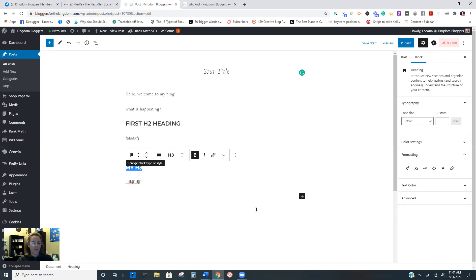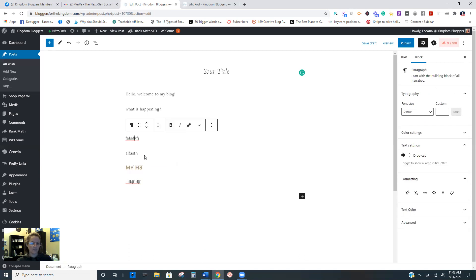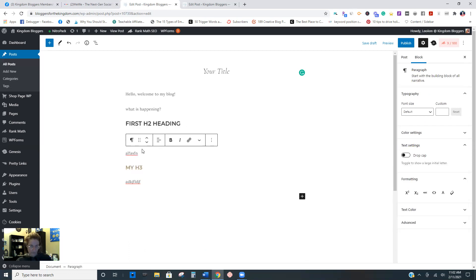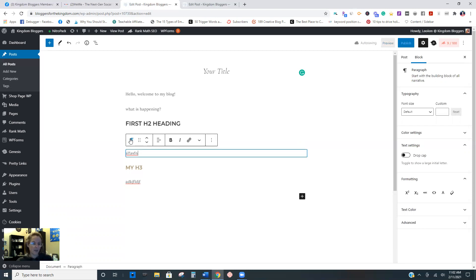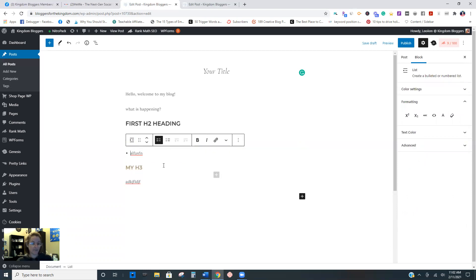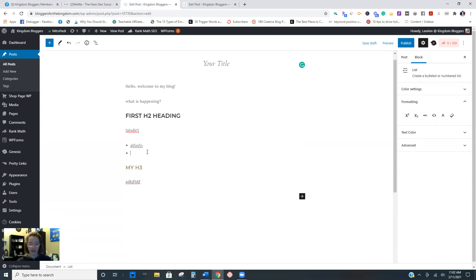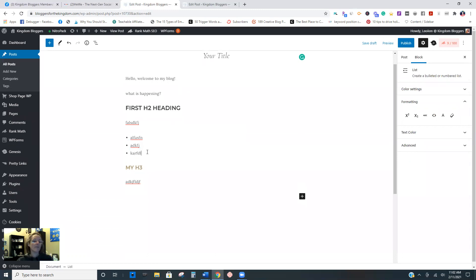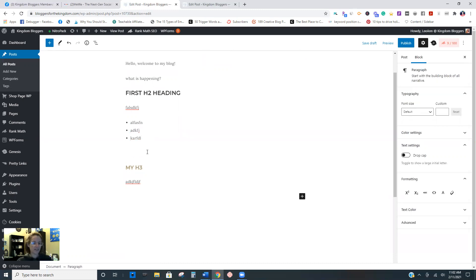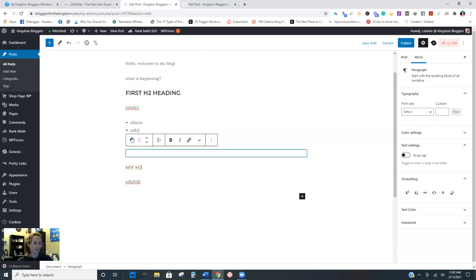Now let's say you have a section that is going to be bullet points. In that scenario, don't do each bullet in its own block. Put the first one, change it to a list block - now it becomes a bullet. You just hit enter, put your next one, hit enter, put your next one. And then if you needed another paragraph block, you can just hit enter twice and then it becomes a paragraph.